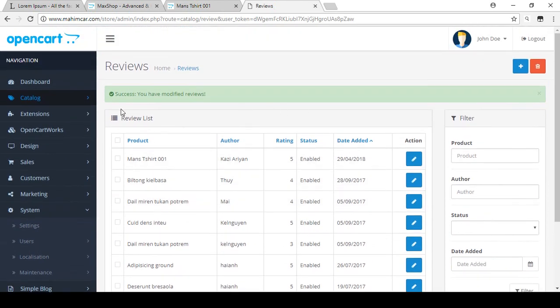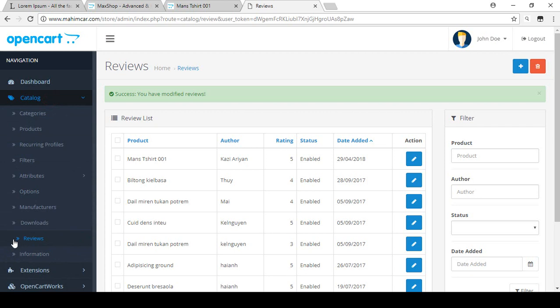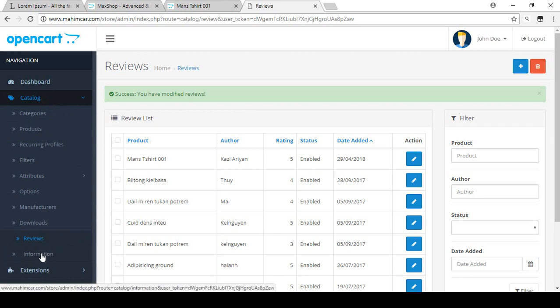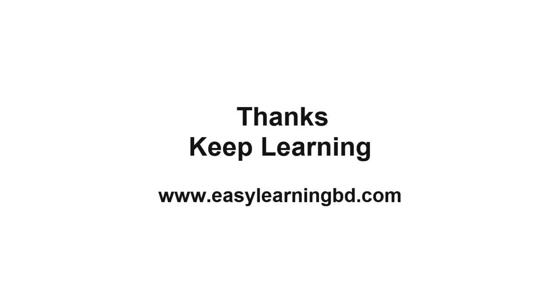I hope you understand how to manage your reviews from your store. In our next video I will discuss the Information pages — how you can manage your information pages from your store with a live example. Thank you for watching this video, keep learning.